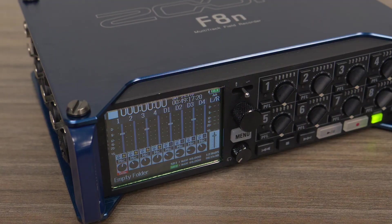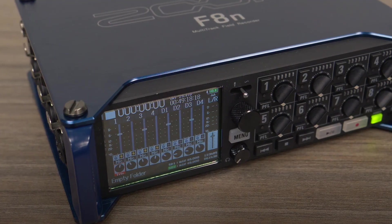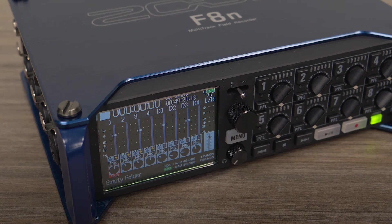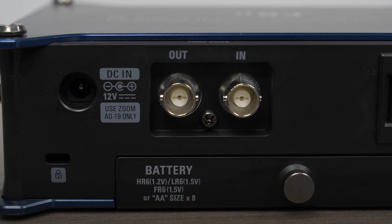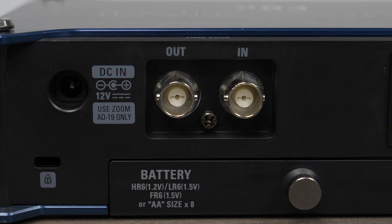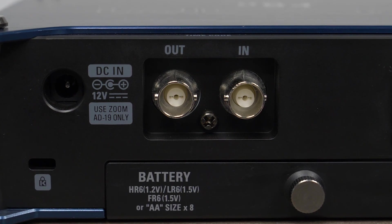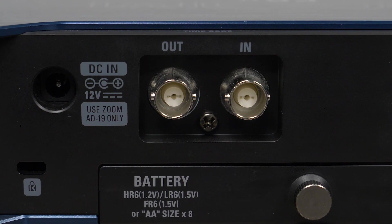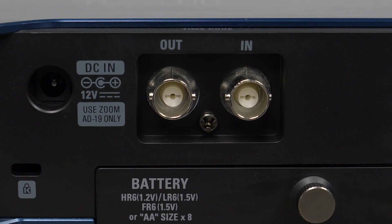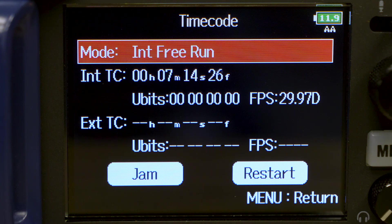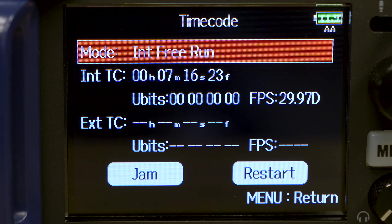The F8N utilizes a temperature compensated crystal oscillator that generates timecode at 0.2 ppm accuracy, enabling rock-solid syncing of audio and video. When powered off, the F8N will maintain a 0.2 ppm accuracy.